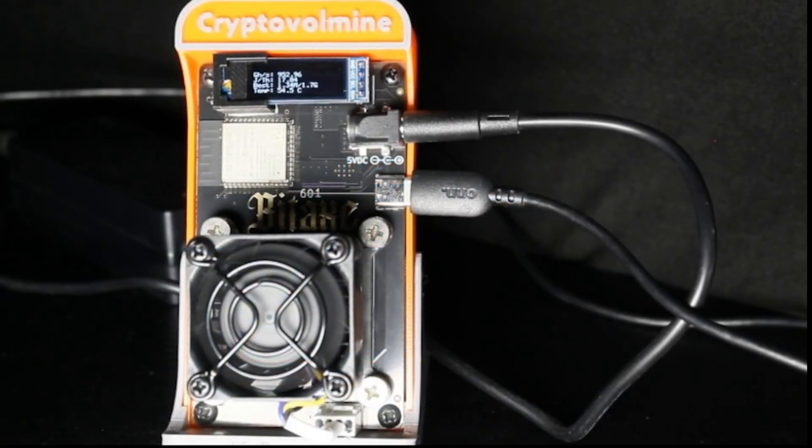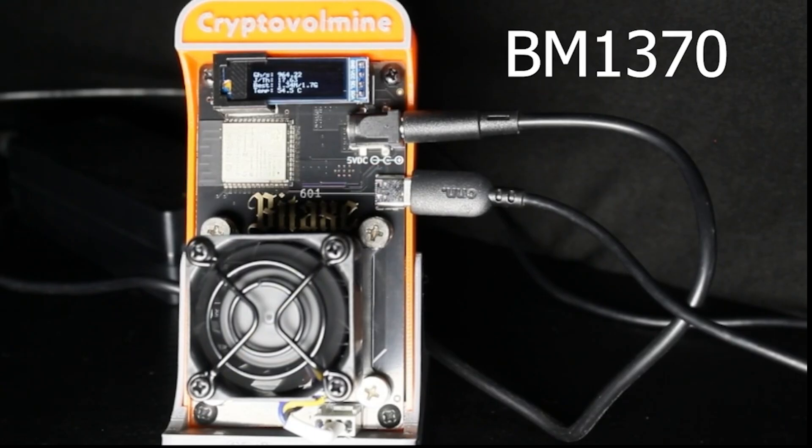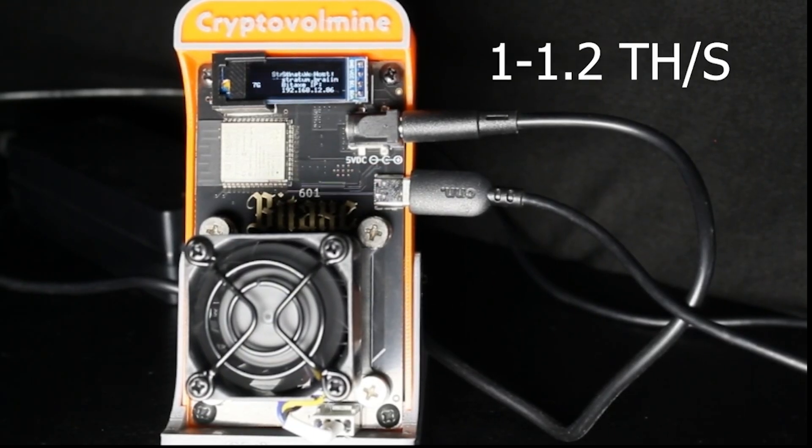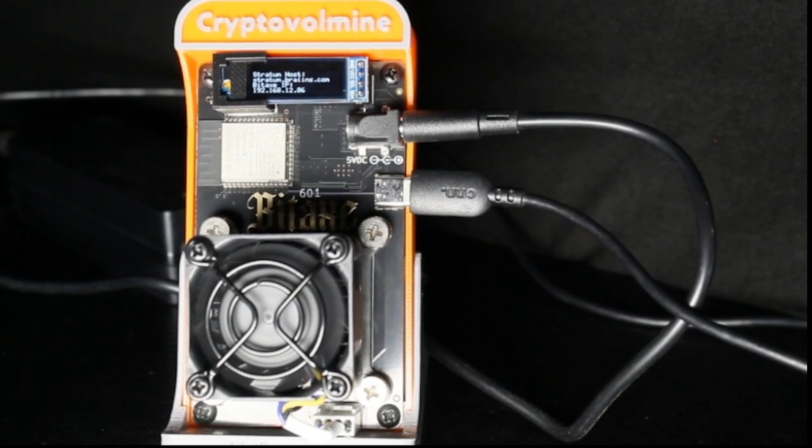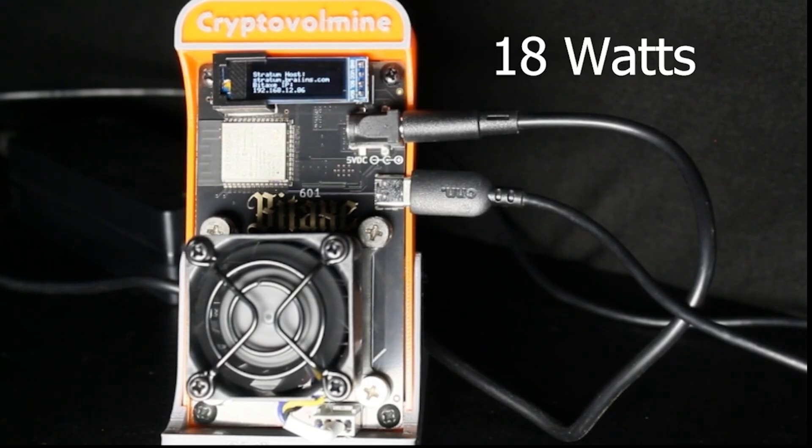This is a Bitcoin miner. It uses the BM1370 ASIC chip. It'll do about 1 to 1.2 terahashes a second, consuming about 18 watts of power.